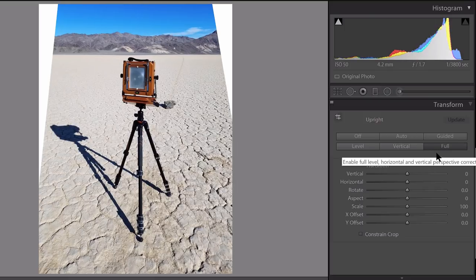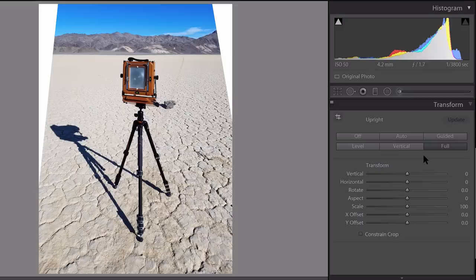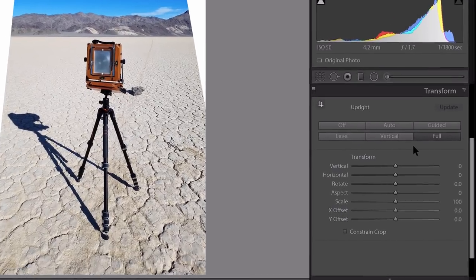The full correction usually doesn't work too well, but then again, it might for your particular image.